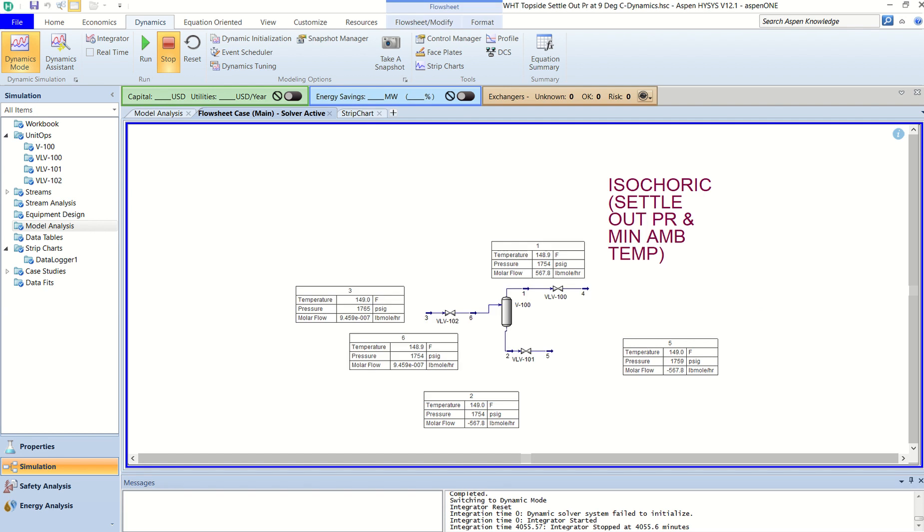So what is isochoric blowdown all about? When we do blowdown, there is one fire case, there is adiabatic depressurization, and there is isochoric depressurization. Isochoric depressurization basically determines the MDMT of the pipe and of the blowdown valve.